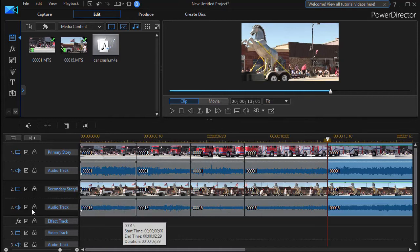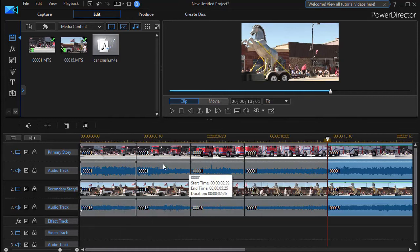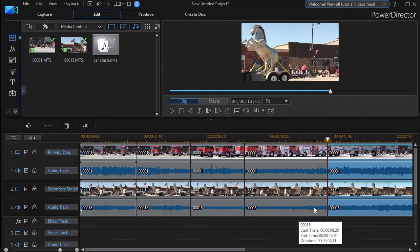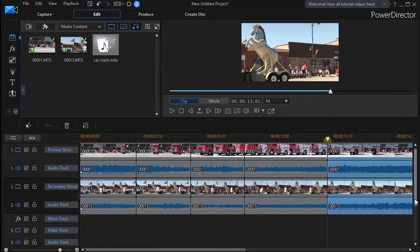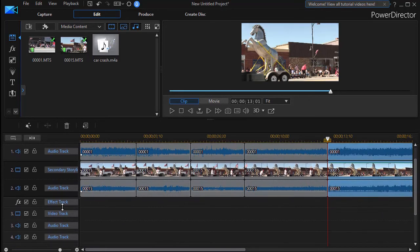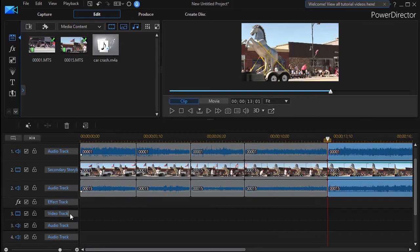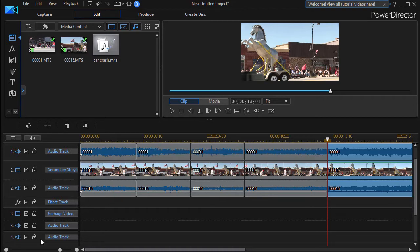And I can, this helps me quite a bit. So the other thing I'd like to do is I'm going to go down to track three and I'm going to create what I'm going to call a garbage track for now. Garbage video and garbage audio.